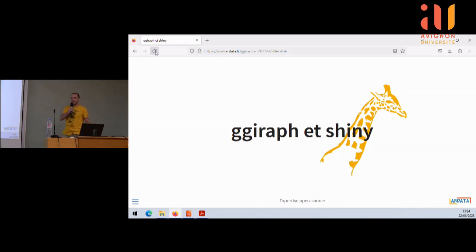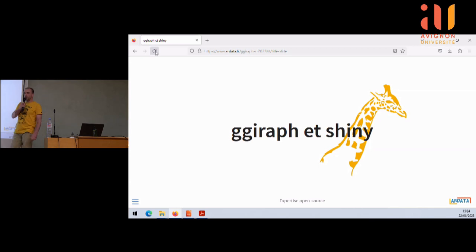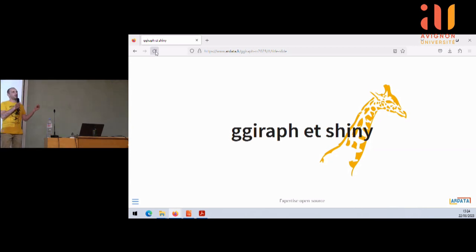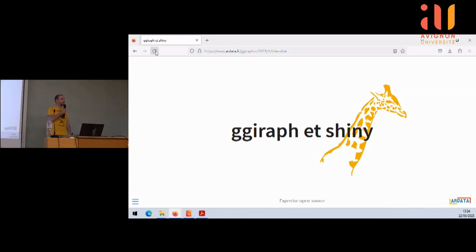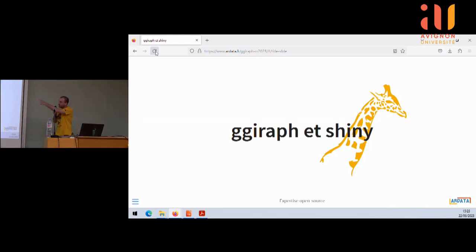Bonjour. Je vais en profiter pour laisser quelques noms aujourd'hui, parce qu'en fait, souvent sur Twitter, je vois David Goel et Gigi Raff. Je suis très content, mais ce n'est pas que moi. Donc d'abord, le logo a été fait par Charlotte Jolie, qui a fait les affiches du cirque Pinder. Il faut le savoir si un jour vous cherchez une designeuse : Charlotte Jolie, le cirque Pinder.